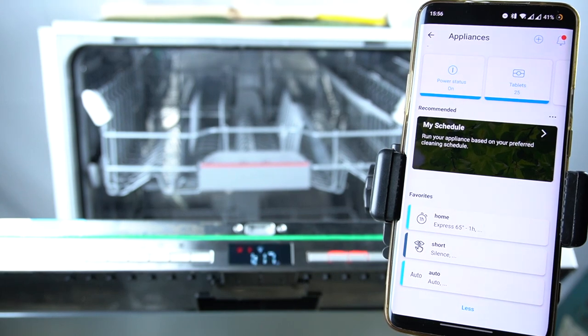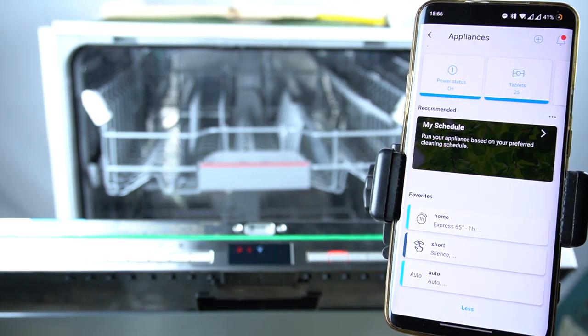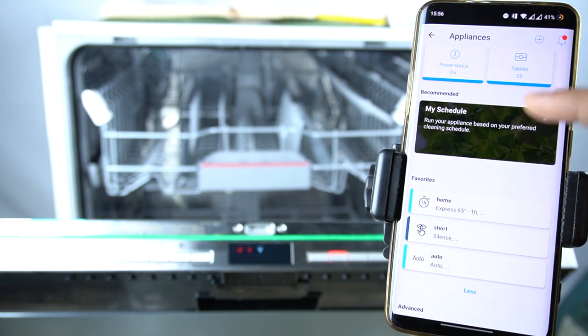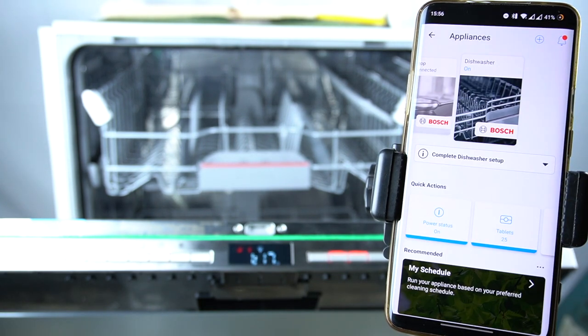Today I'm going to show you how you can remove a program from Favourites in the Home Connect application for Bosch washing machines.